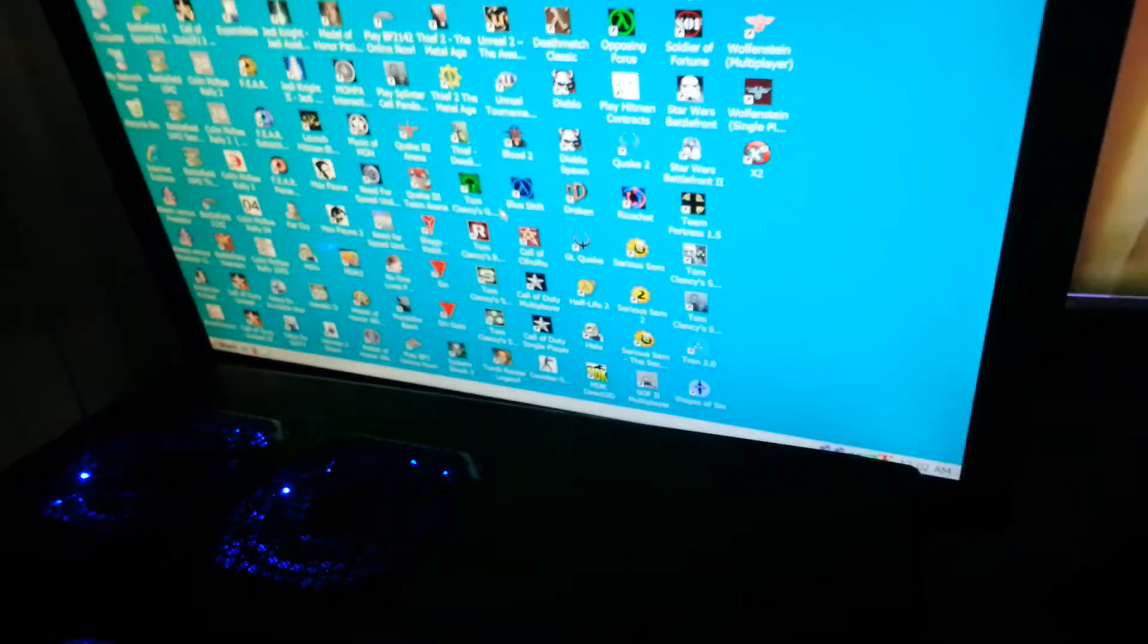There's a lot of games. A lot of games on here, man. But it's all good. It's on a 500 gig hard drive.